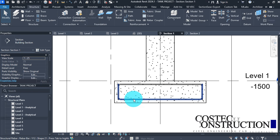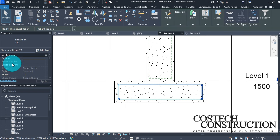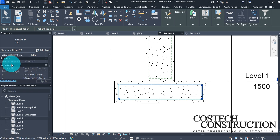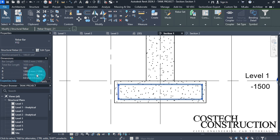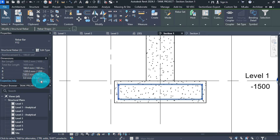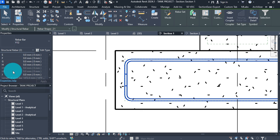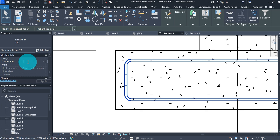Select the bars placed and change some dimensions from the properties palette. Scroll down to find Dimensions and change A to 160 and C to 160, then click Apply. With the two bars still selected, scroll down to Identity Data. In Comments type B1, T1; in Mark type 04, then click Apply then OK.